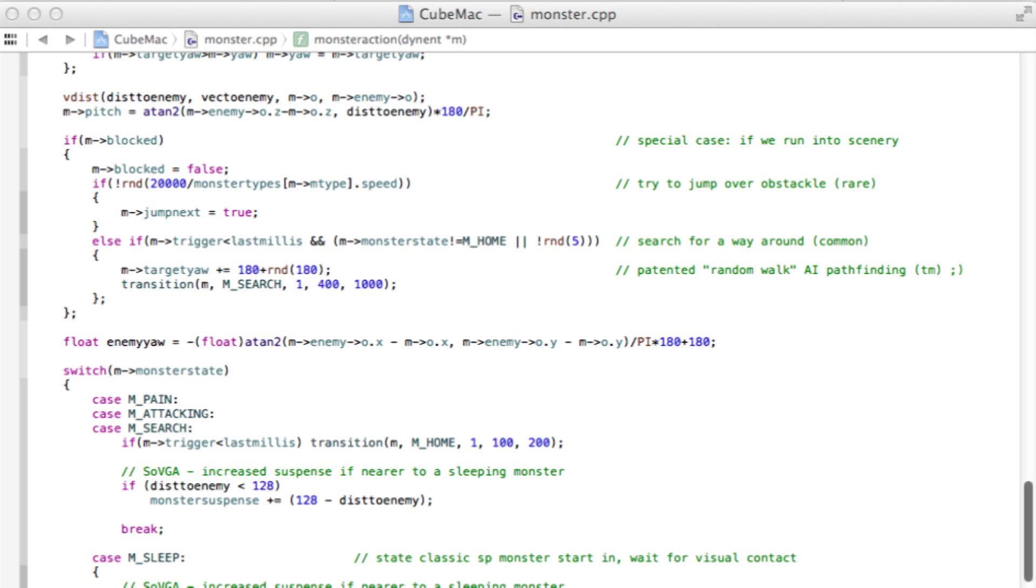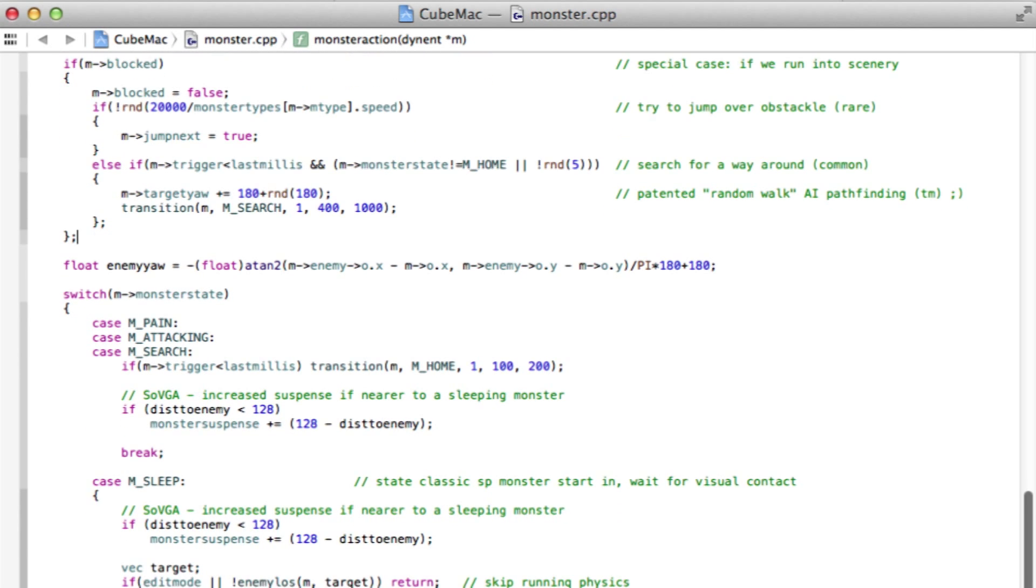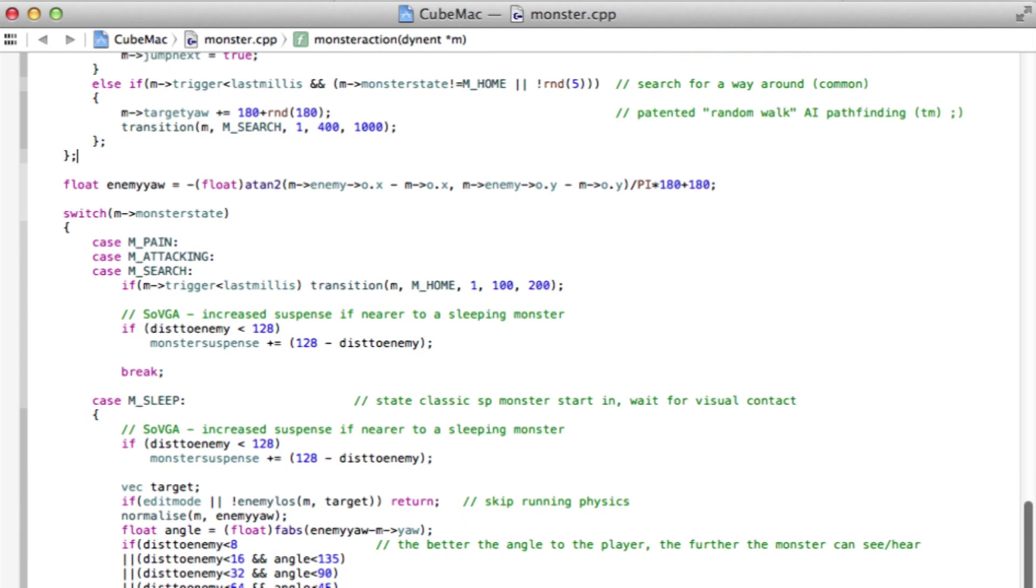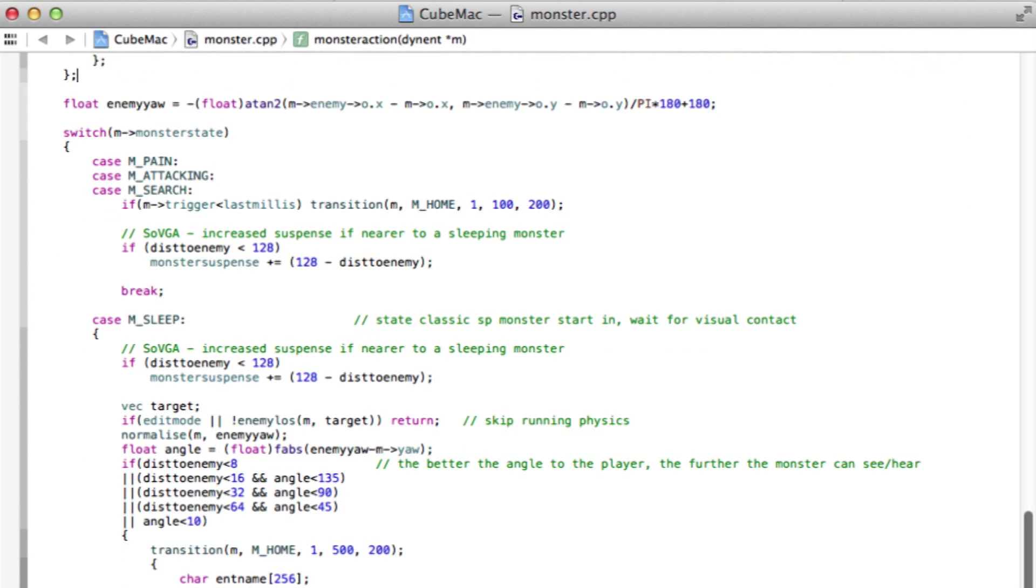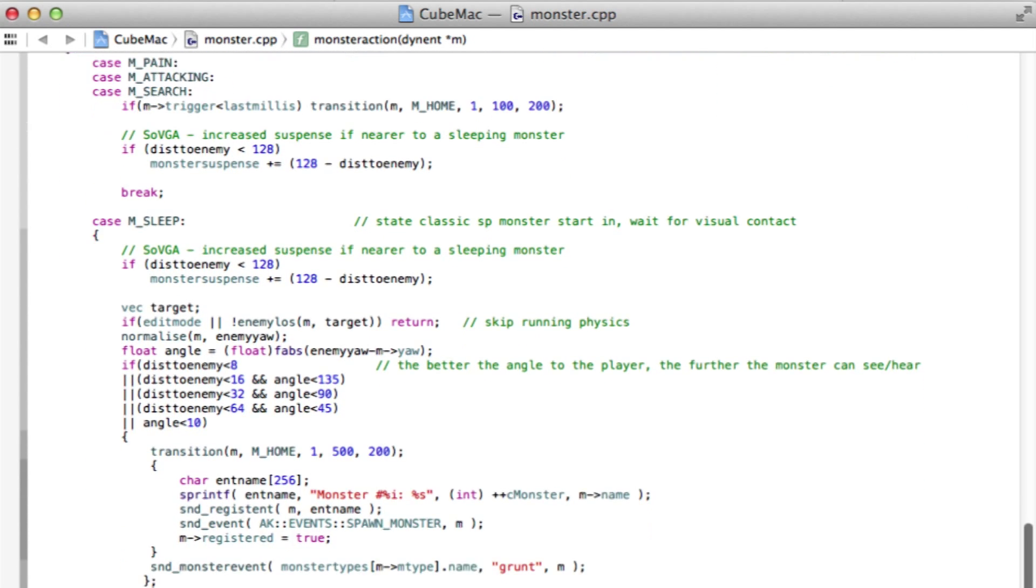I also modified the game's code to increase the radius of the monster suspense, to further tune the effect for the best in-game experience.